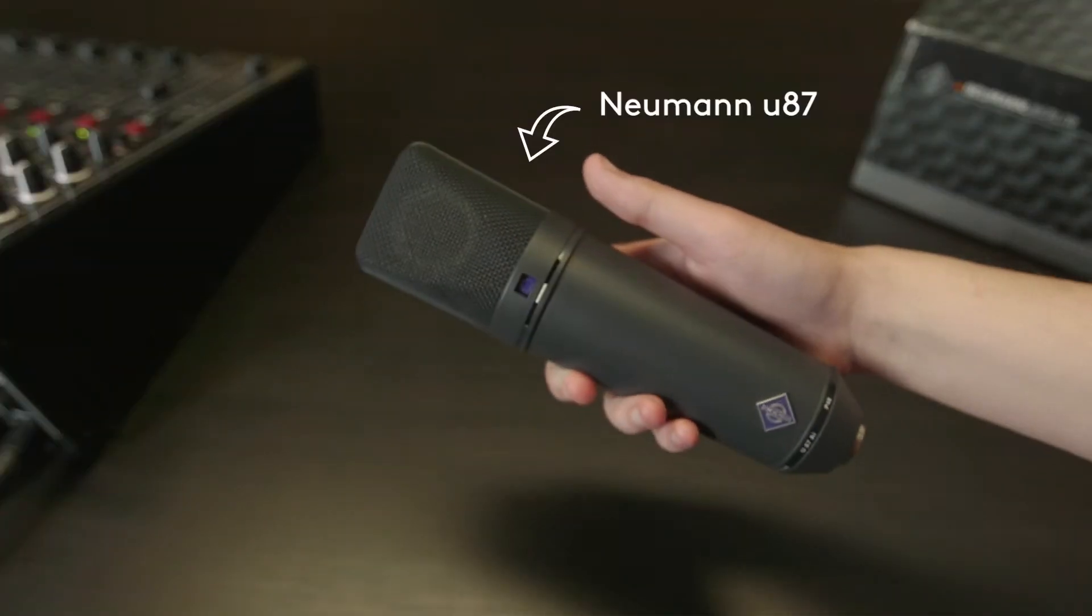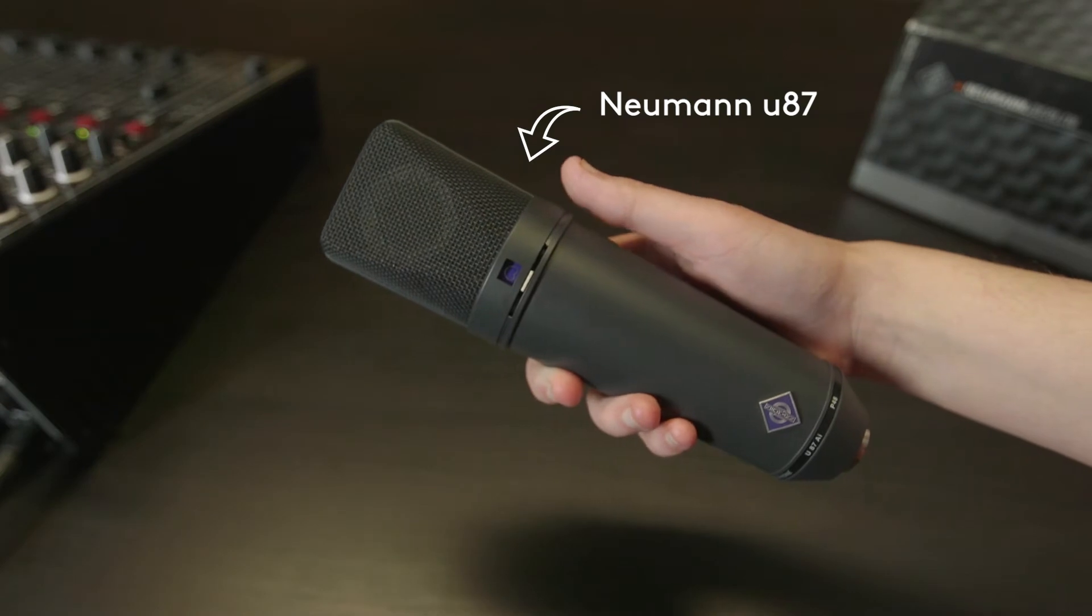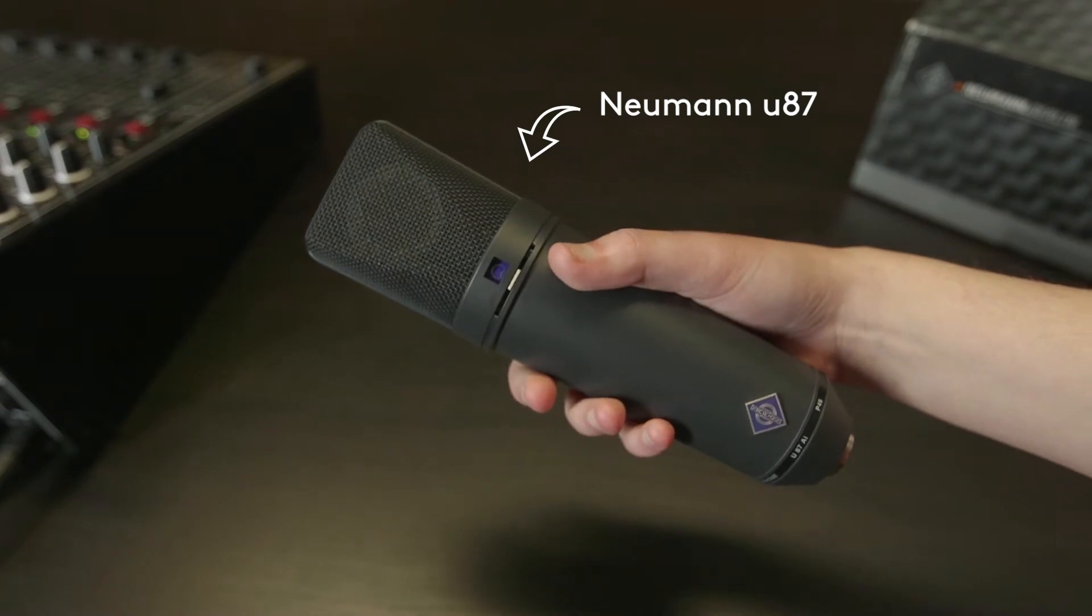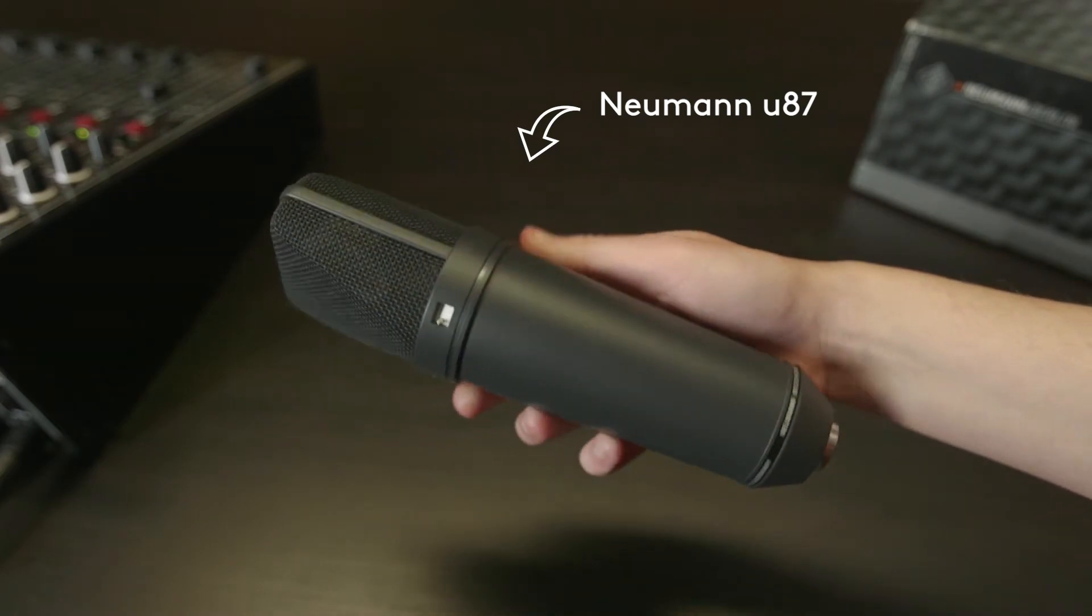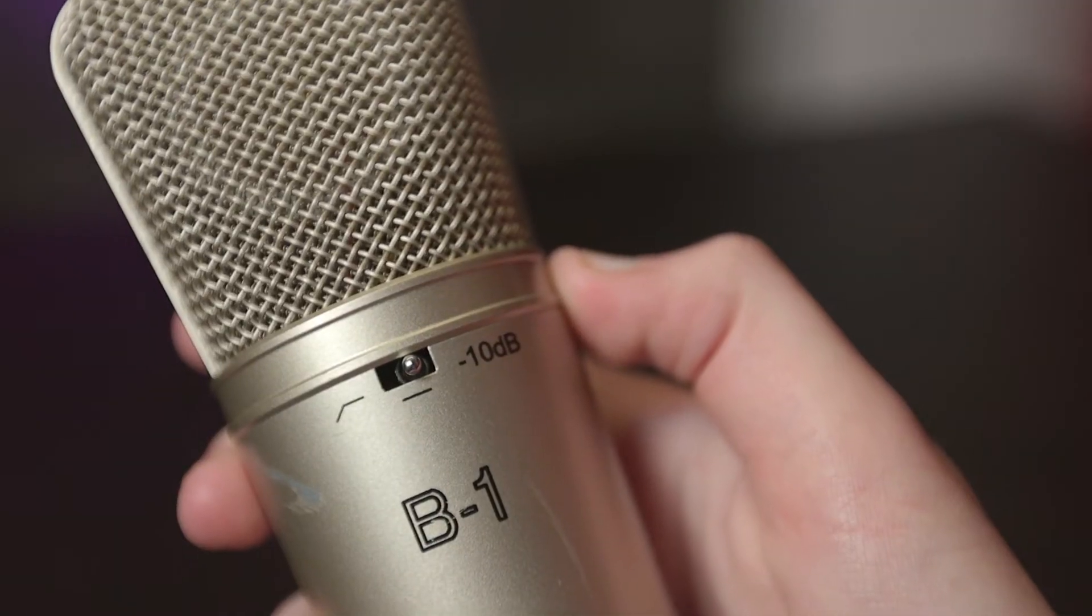If you want to see how the Bayringer B1 fares against a much more expensive microphone, check out our review of the Neumann U87 in the description below. Overall, the B1 is still clear and crisp, but it has a much warmer feel to it.